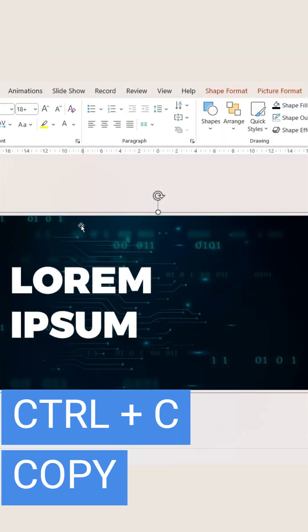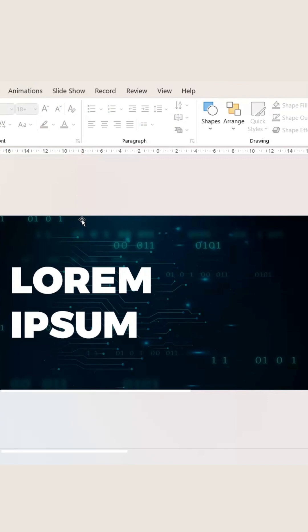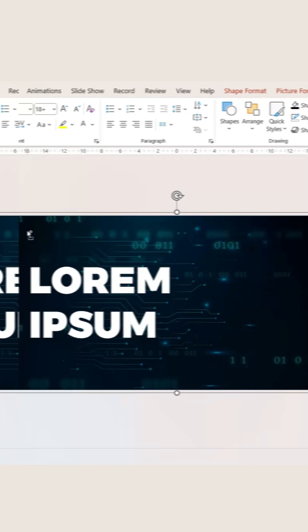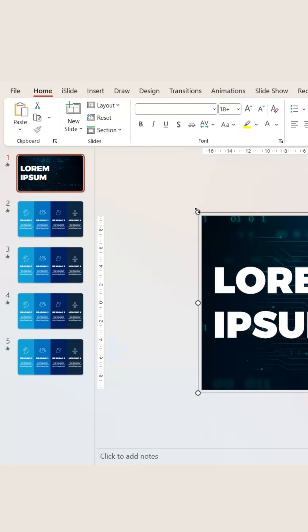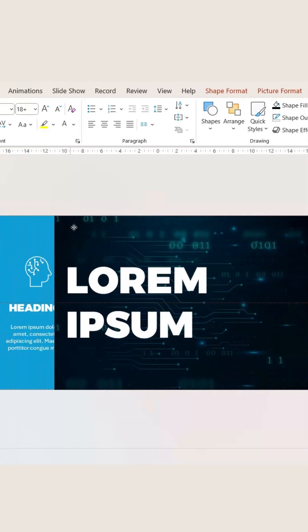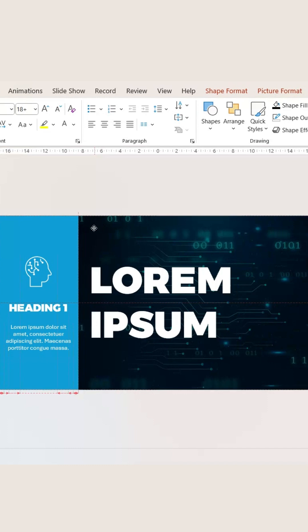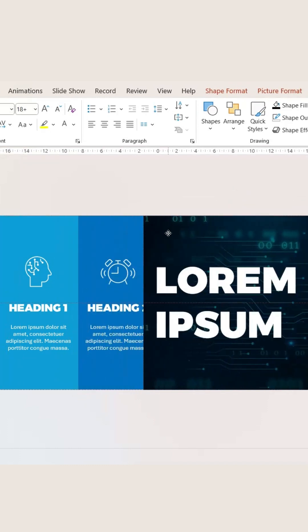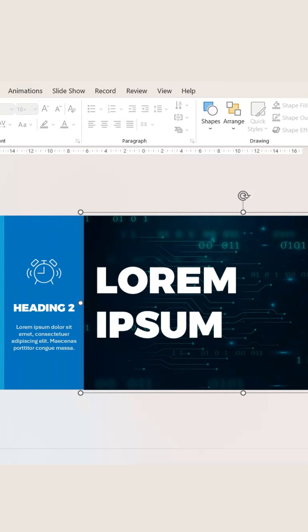Now copy this. Copy the content and the picture, and from your slides you can go to slide two. Paste it and drag it like this. Now copy it again. Go to slide three and drag it like this. You can do the same for the rest as well.